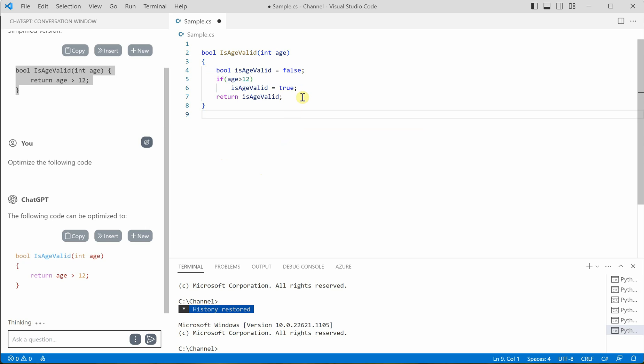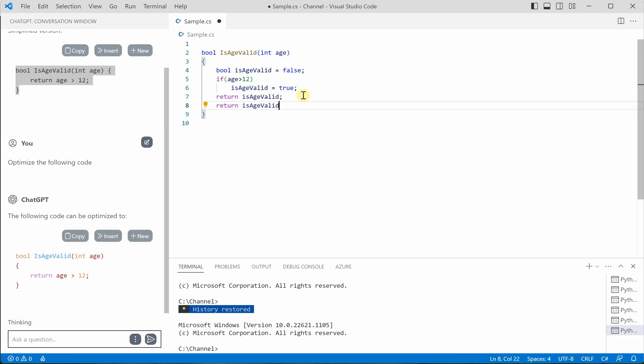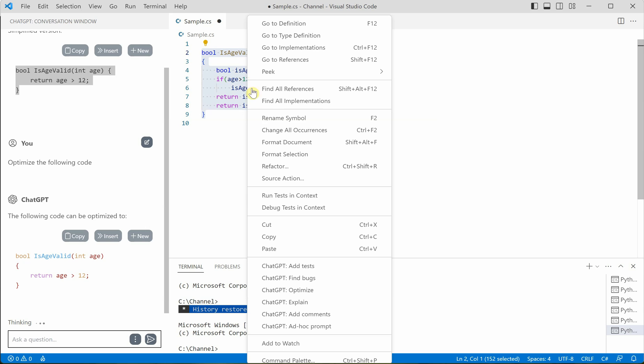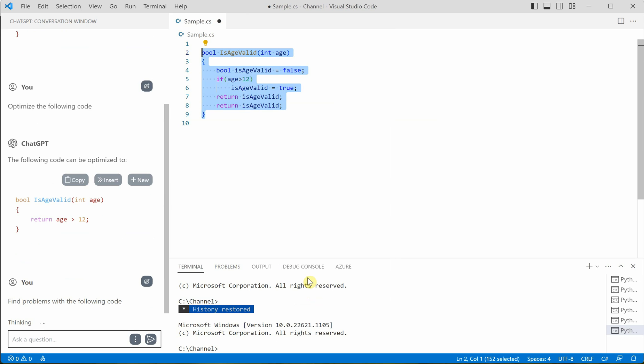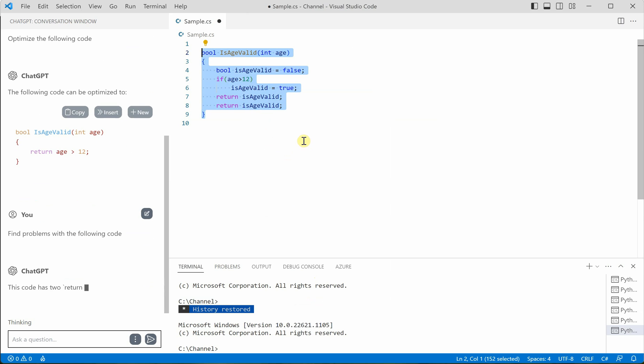Next thing, let me show you. Let's say by mistake I have written the same statement again. Okay, so let me select this one here, right click and you say find bugs. So it will go ahead and identify if there is any bug in this particular code.